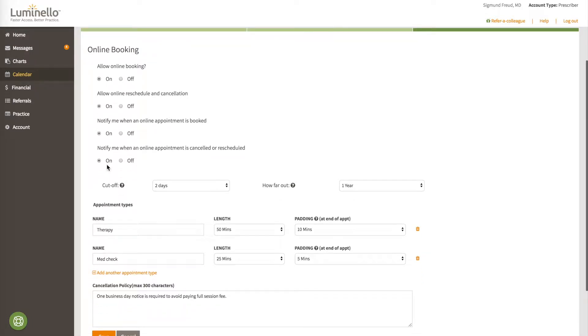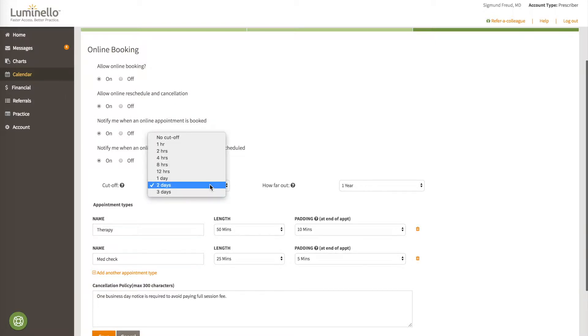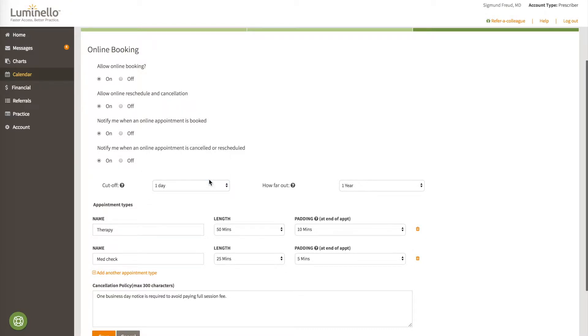Now let's take a look at the cutoff. Cutoff means that no appointments will be offered, even if they're available, until the amount of time in the future has been met. For example, if your patient or client logs in on a Monday and the cutoff is two days out, that means she or he will not see any appointments available until Wednesday at the earliest, even if you do have availability today or tomorrow. If you'd like to change this to, say, tomorrow, then change this to one day, and patients and clients will see more last-minute availability.